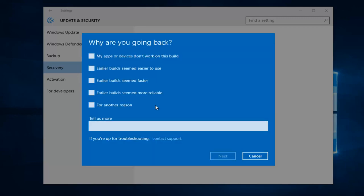Okay, so if you want to provide information about why you're going back, you can. If not, you can just say for another reason and then click on next.